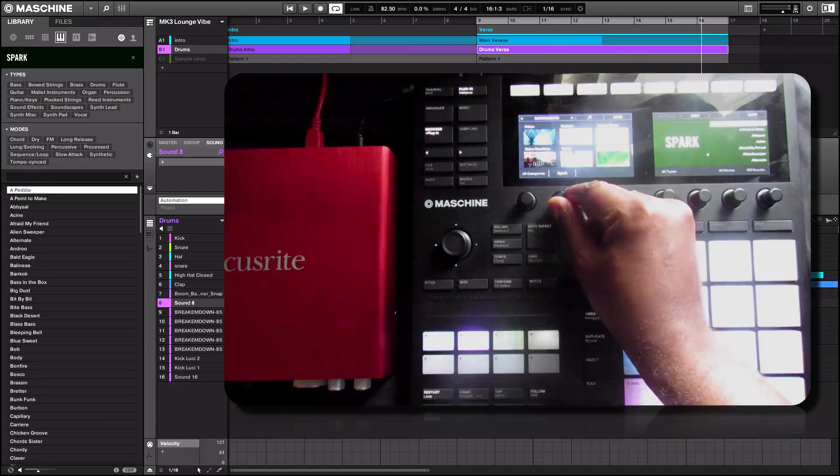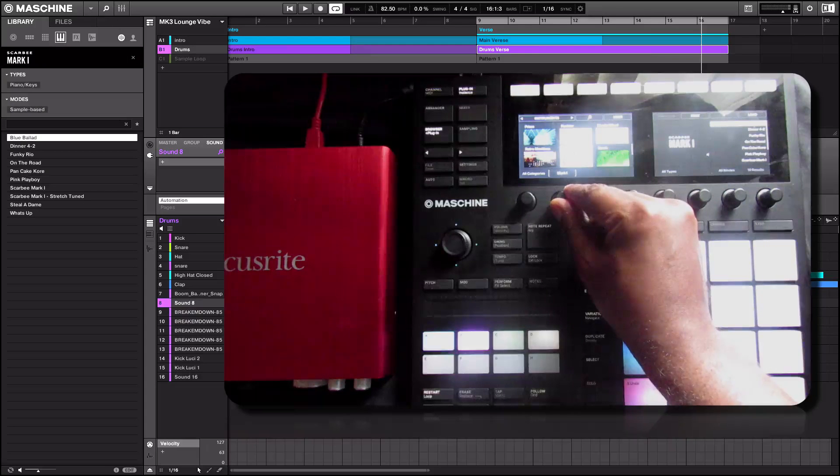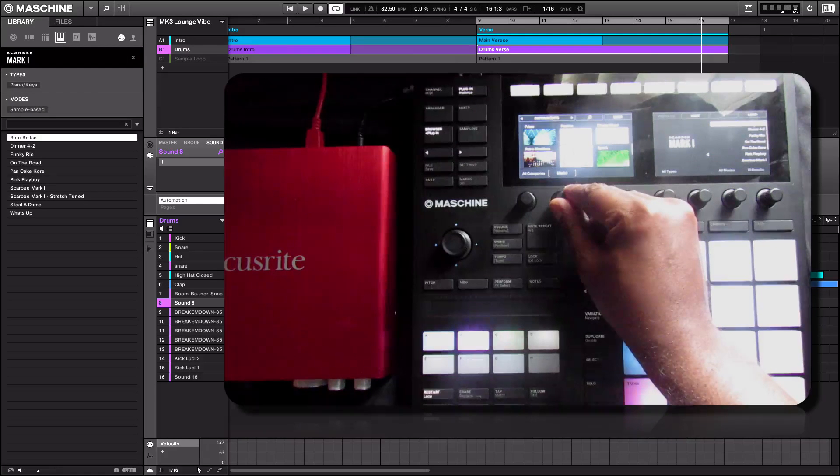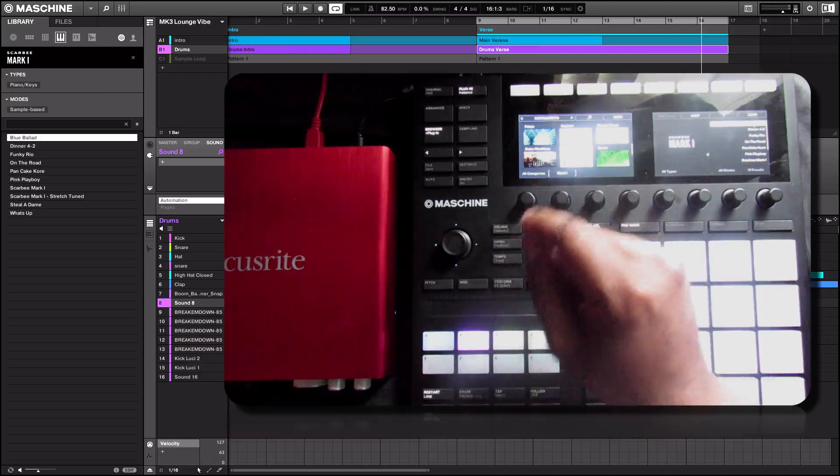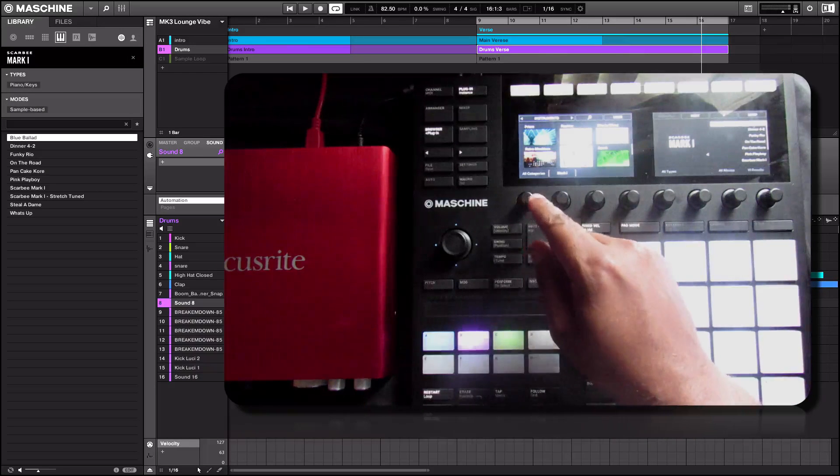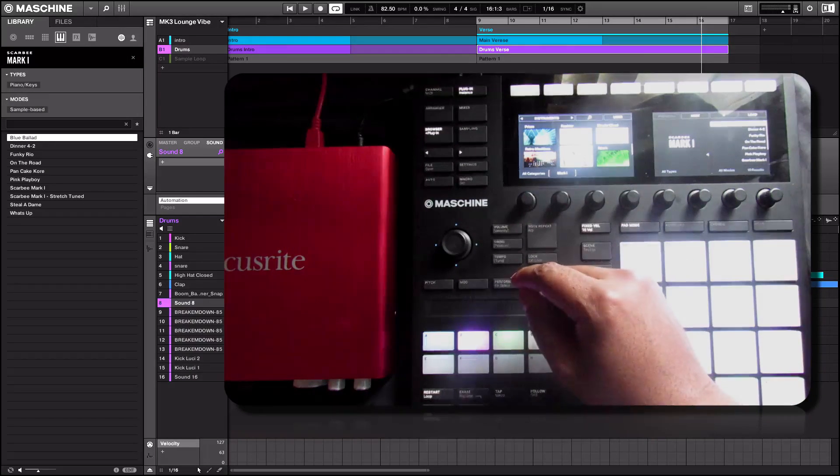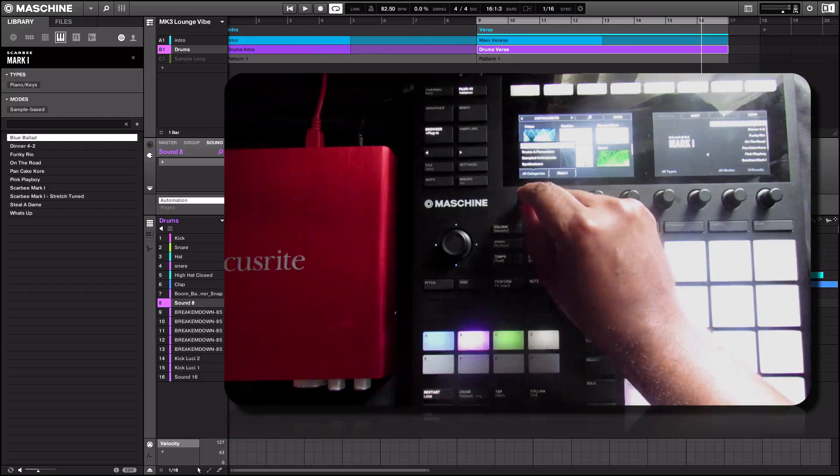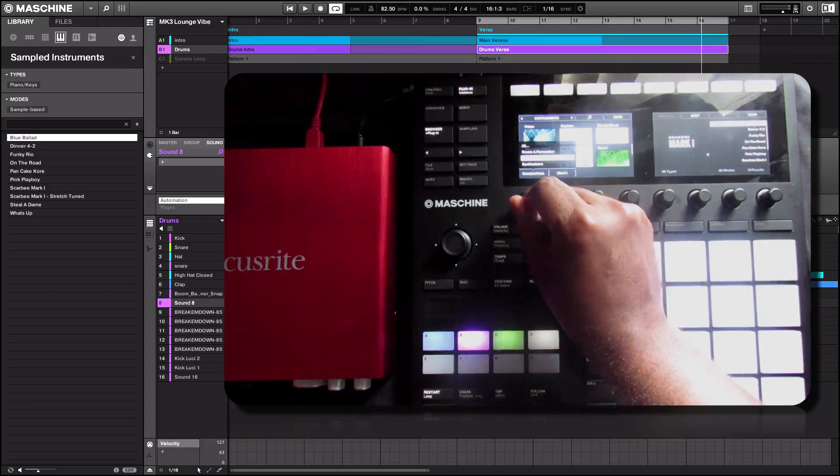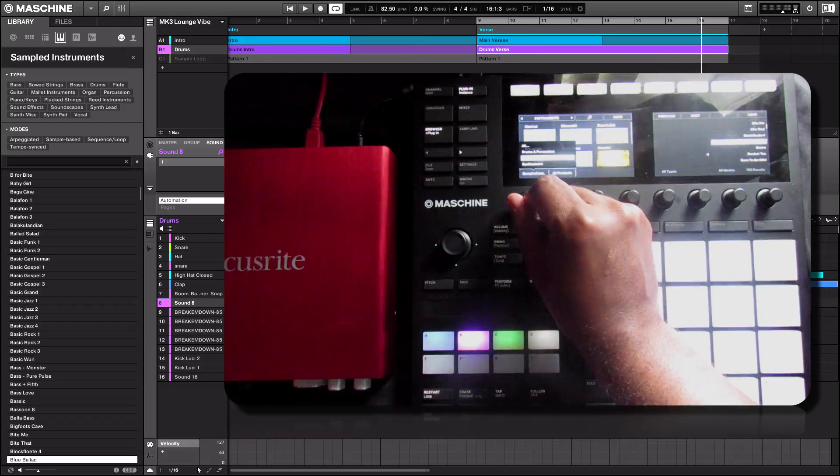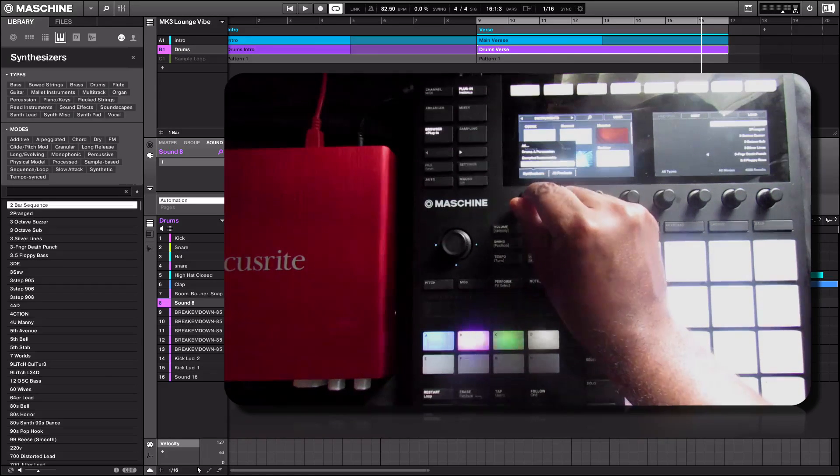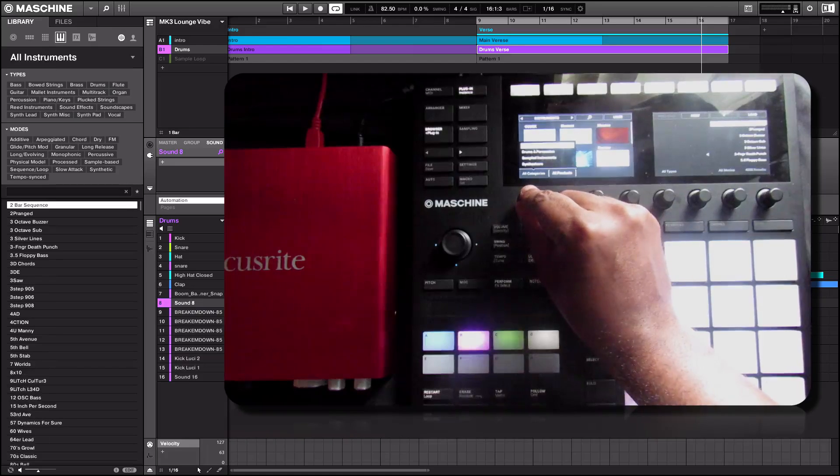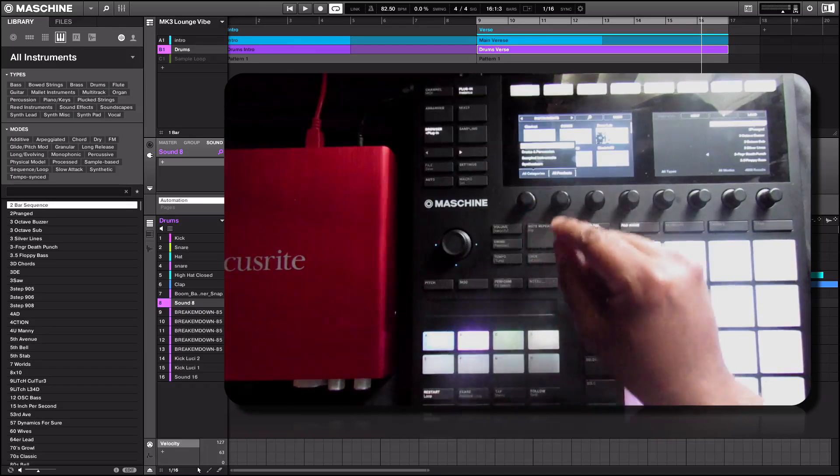So let's say for example I want to load something from the MK1. I'm under all categories MK1. I could have narrowed that down by just saying sample instruments, synthesizers, drums and percussion, things of that nature.